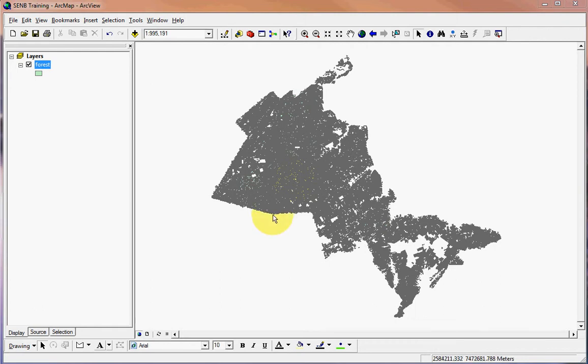In this exercise I'm going to show you how to select a subset of features from all of the features in a particular layer. We are working with the Southeastern New Brunswick Marketing Board's forest layer.